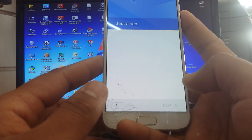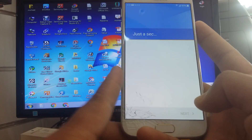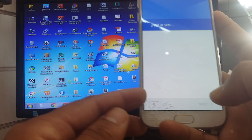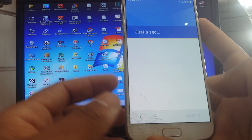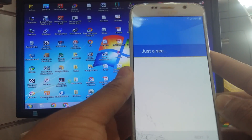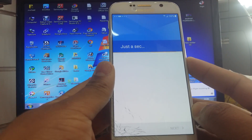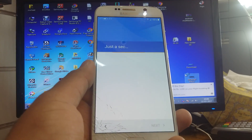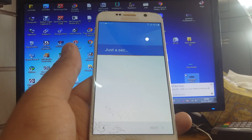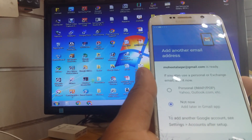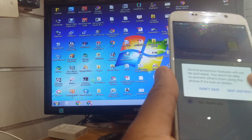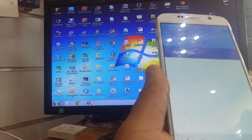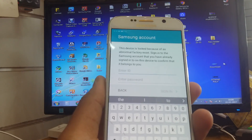If you want to do a Google bypass, please watch my other video. Skip, skip anywhere. Don't restore. Now this phone needs a Samsung account.